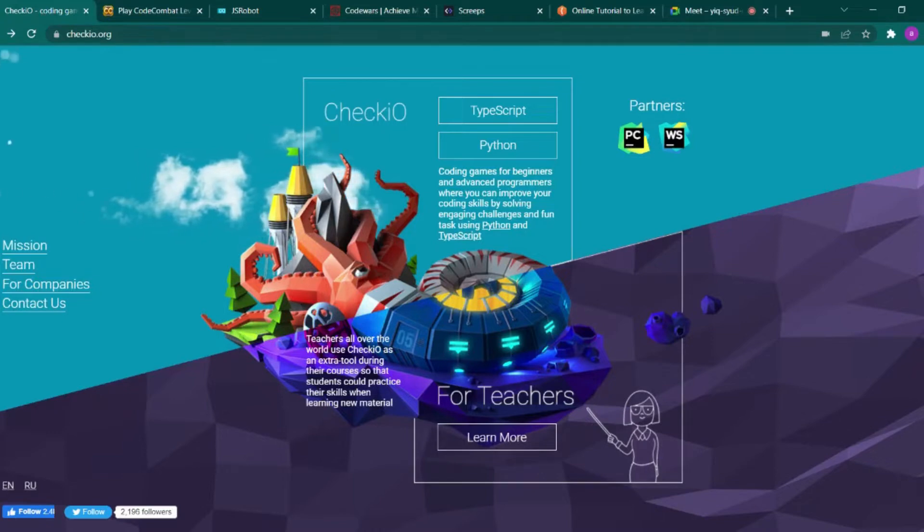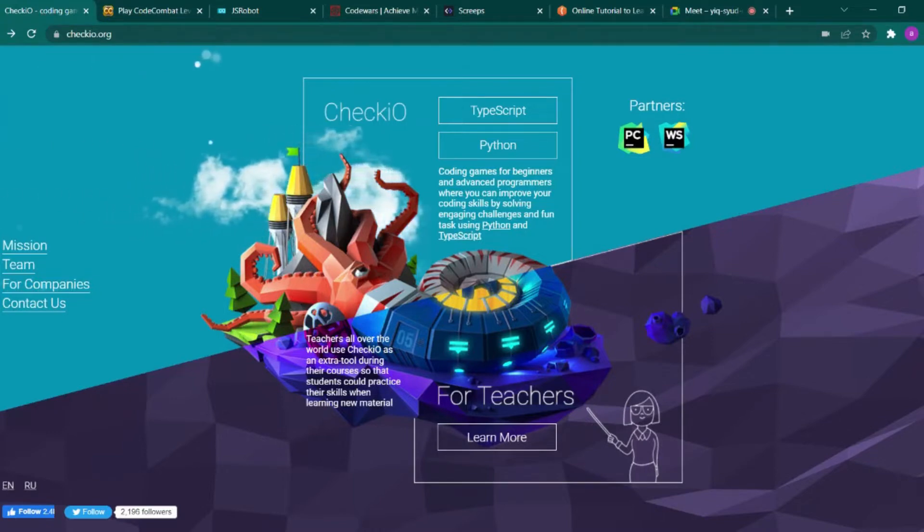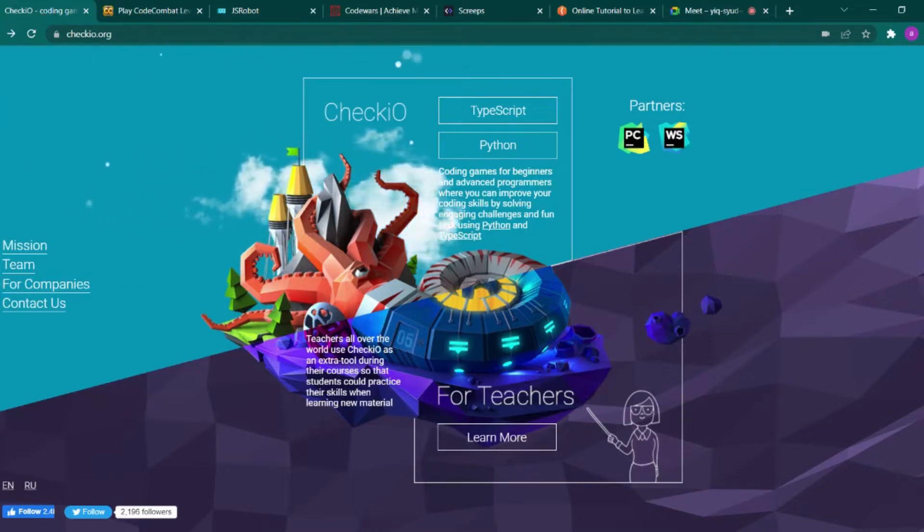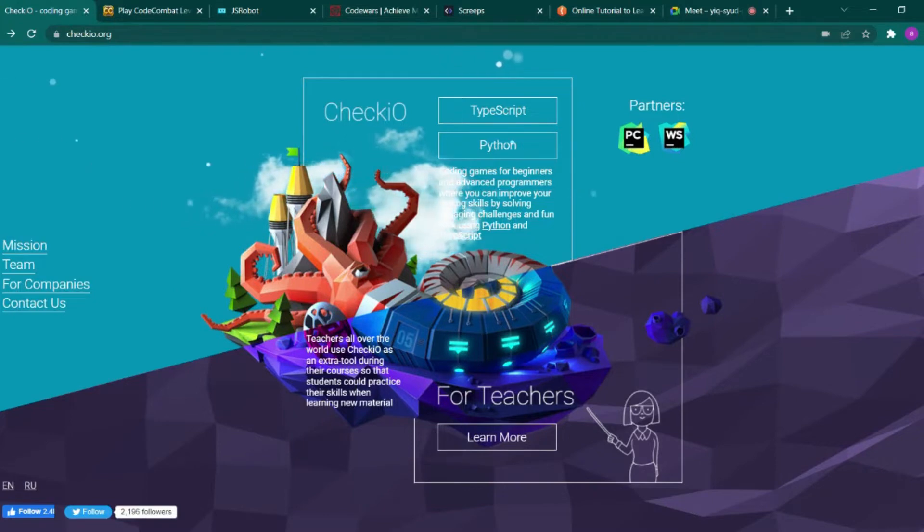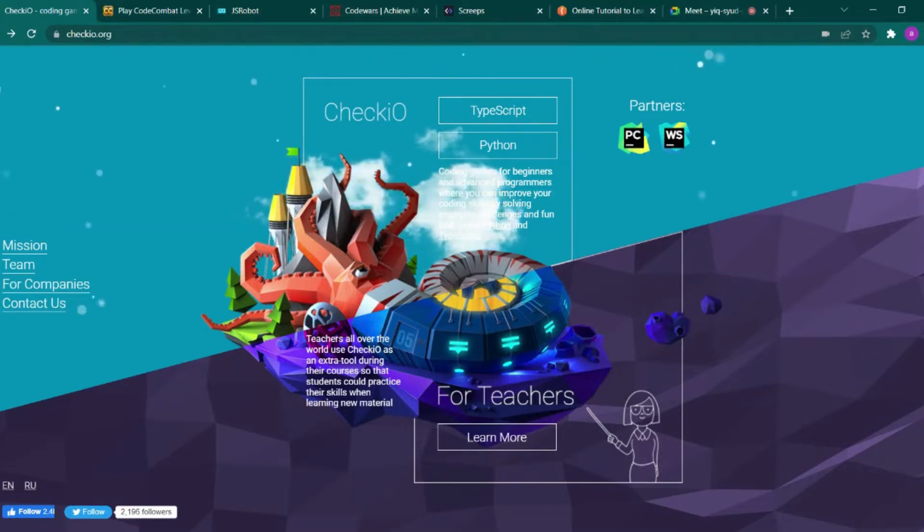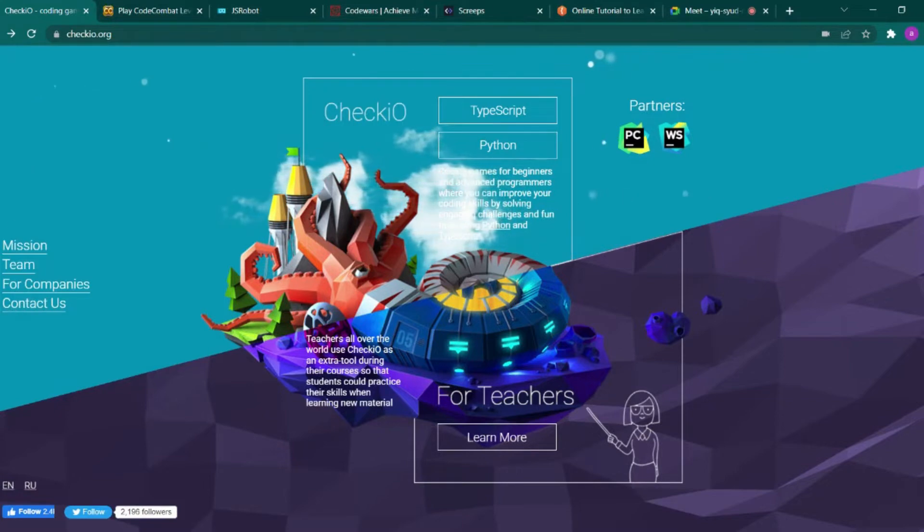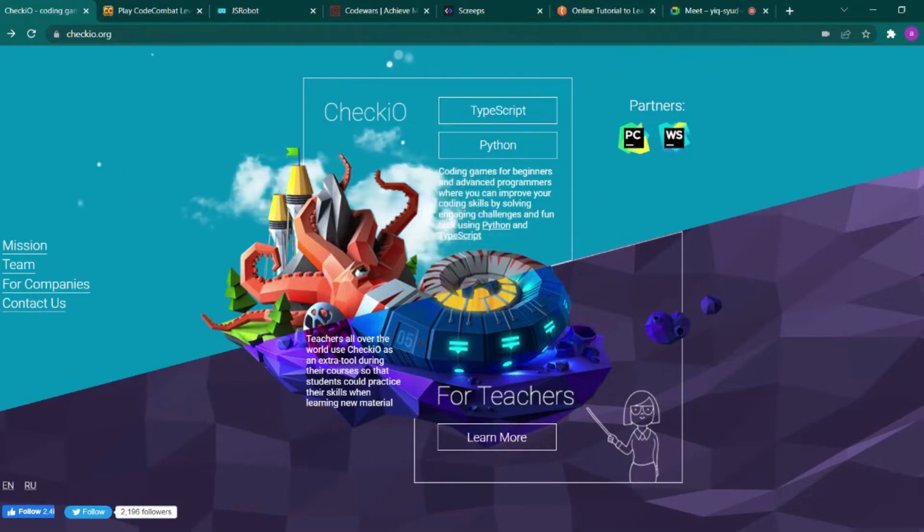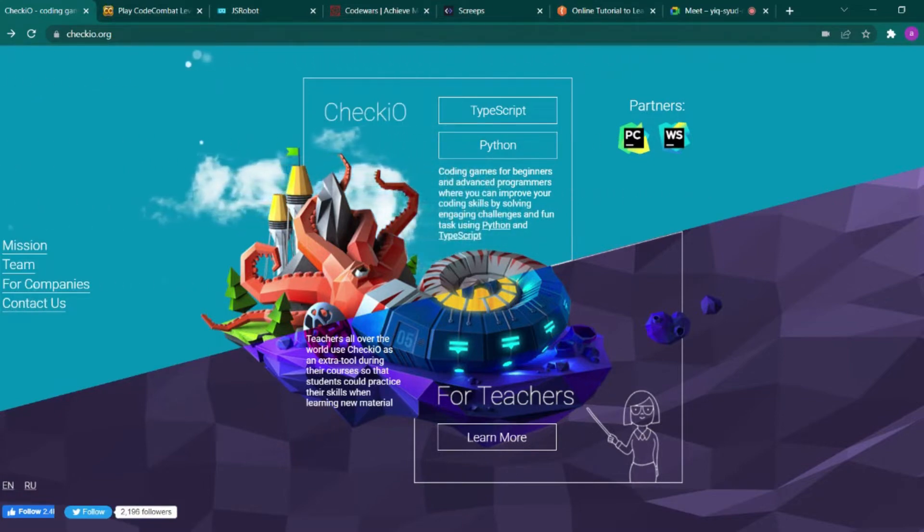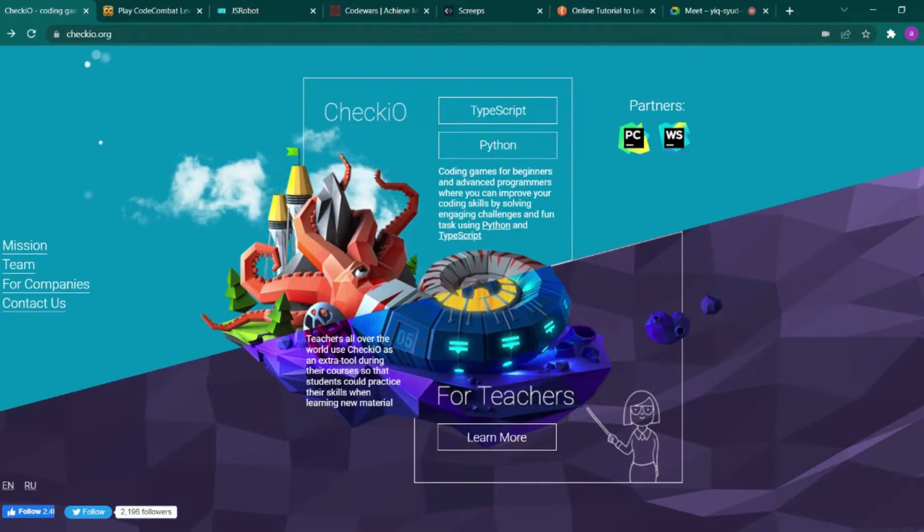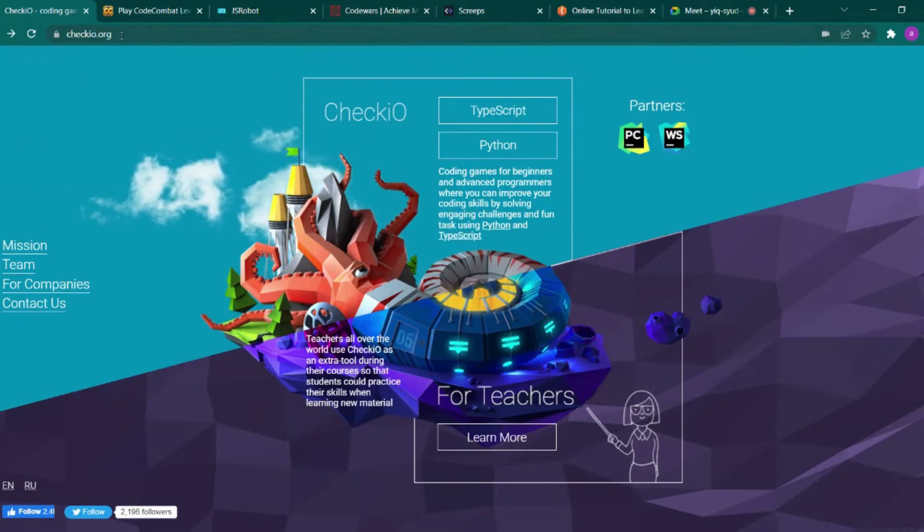Hello guys, I am back with another video. Today I'm going to tell you about some cool websites that will help you become a good programmer by learning programming through gaming. The very first website is